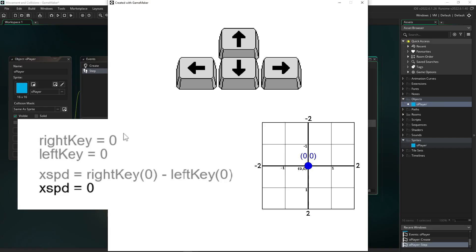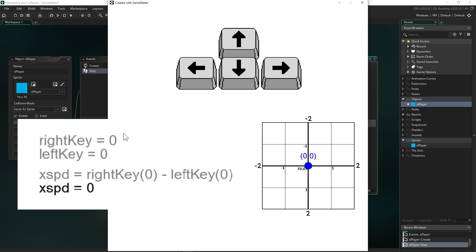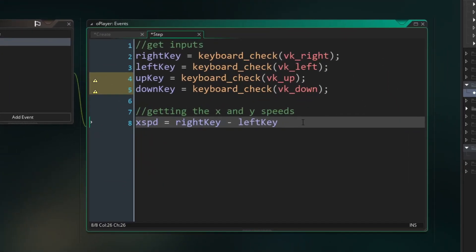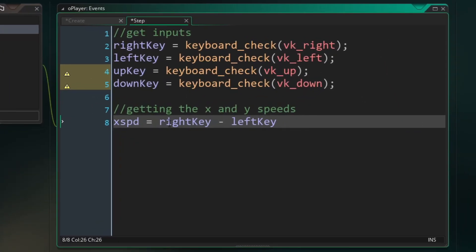And if I press both, we're getting zero again. So you can see we've already solved our direction problem. And now we just have to make sure the speed is correct. And the easiest way to do that is we can group off our direction part of the equation, and we can multiply it times our movement speed.